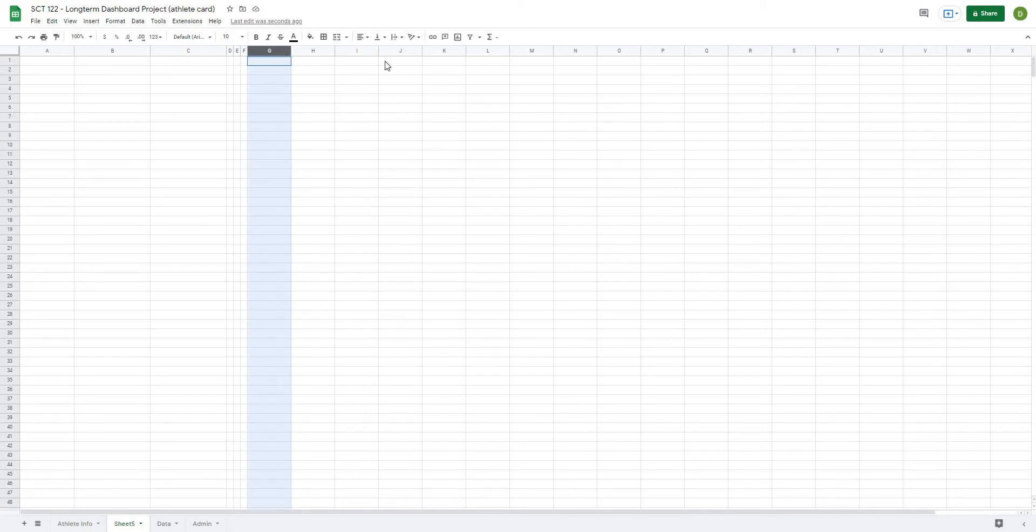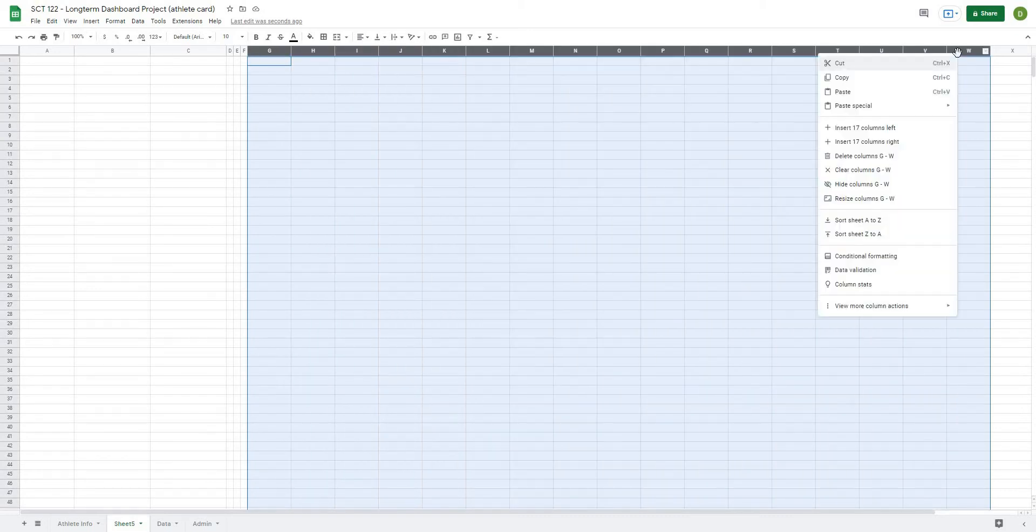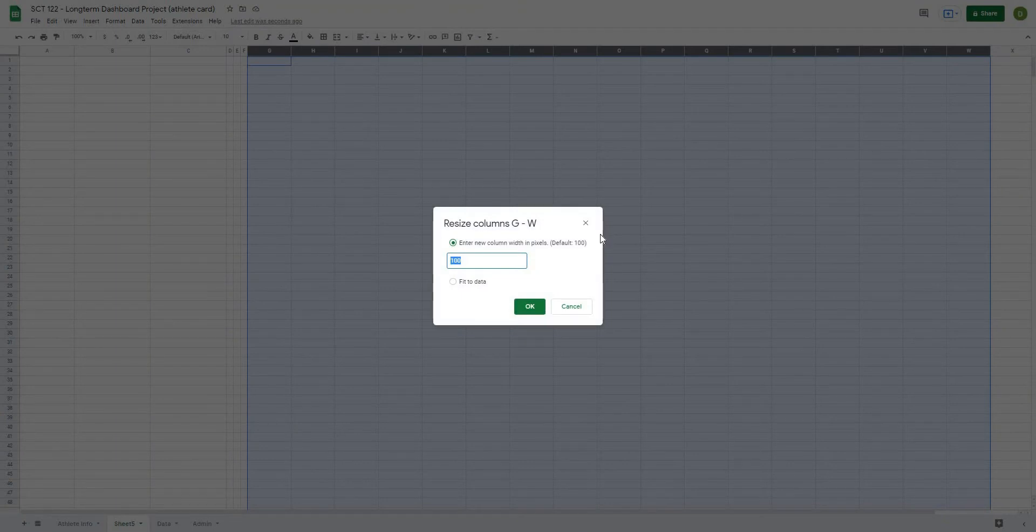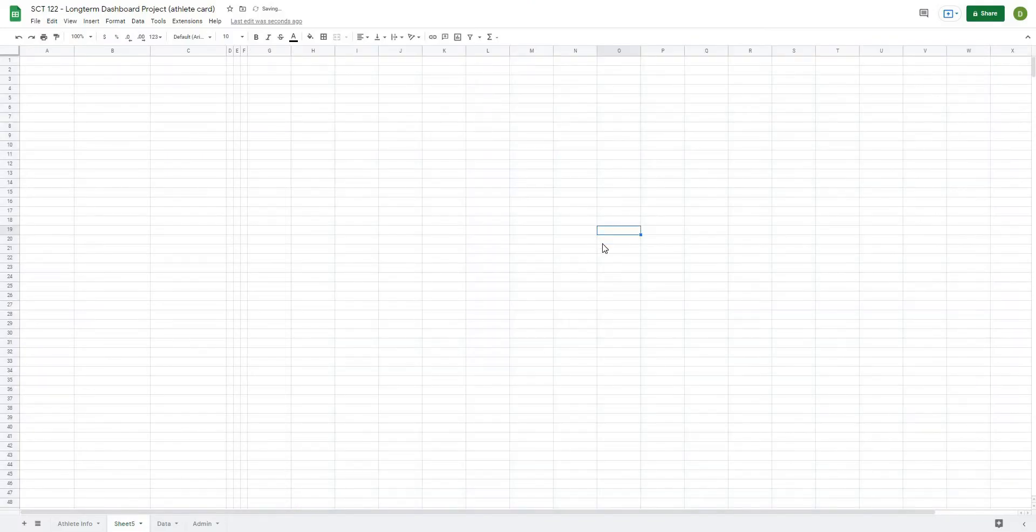And then from G all the way over to W, I'm going to right-click and resize these to 100, which they already are, so that is going to lay the frame for our actual dashboard.